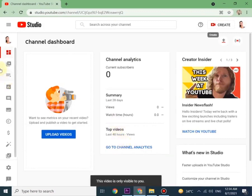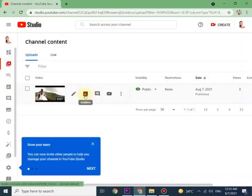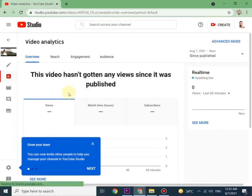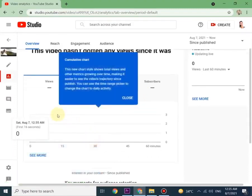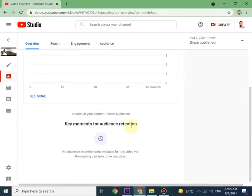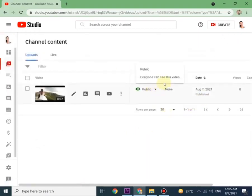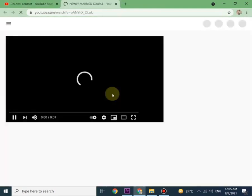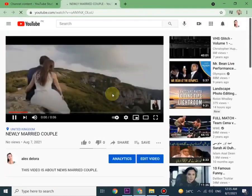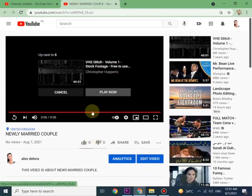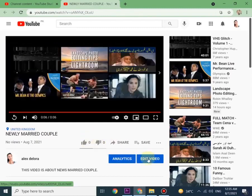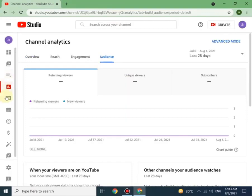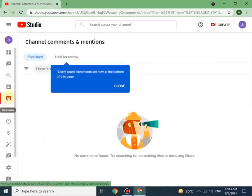Here you can see video analytics. You can also watch and see your video by clicking on the YouTube icon like this. Let me click on tabs and show you one by one what it is. Here you can see comments.